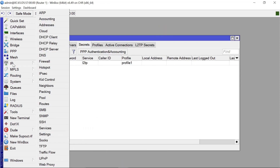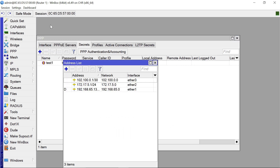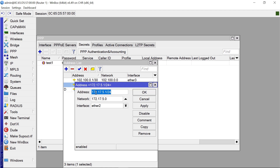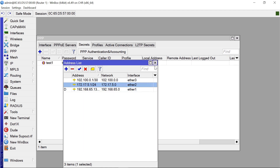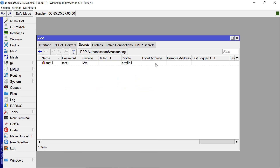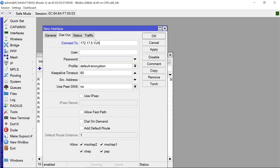On Router1, go to IP → Addresses and copy the relevant IP address. Back on Router2's L2TP Client config, paste that IP as the server address. The username is 'test1' and the password is 'test1'. After clicking Apply, you should see that the status is now connected.